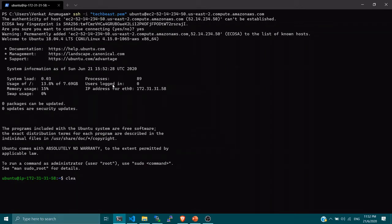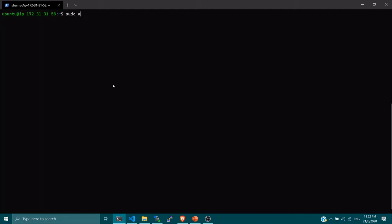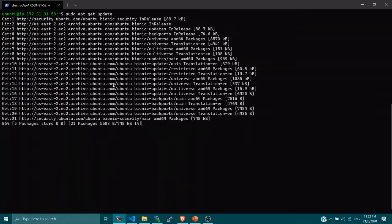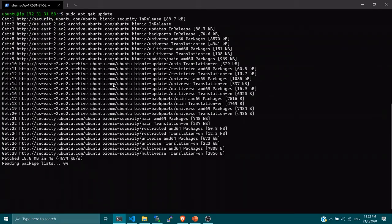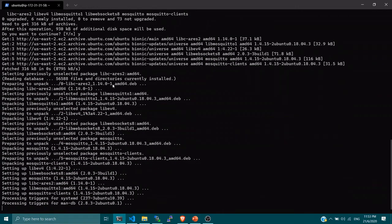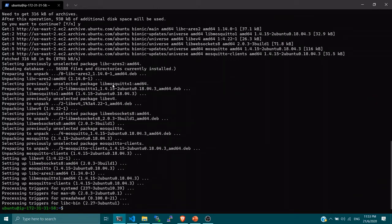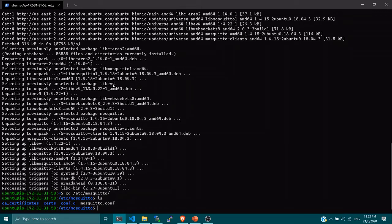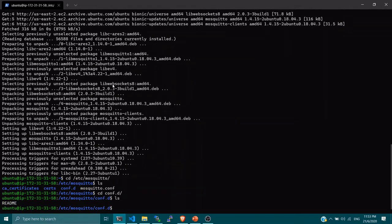Now we are in the EC2 instance. Best practice is to always update it first: this updates the instance with all the latest packages in Ubuntu. Once done, we install the MQTT broker: run 'sudo apt-get install mosquitto mosquitto-clients'. This will install the Mosquitto MQTT broker on your EC2 instance. Then change directory to /etc/mosquitto and list the files — you will see the conf.d folder. We need to create a default configuration file to specify the port numbers.